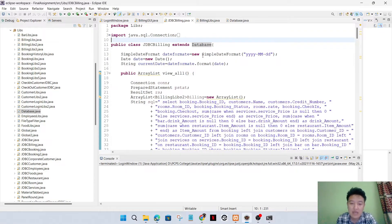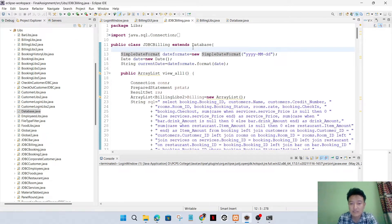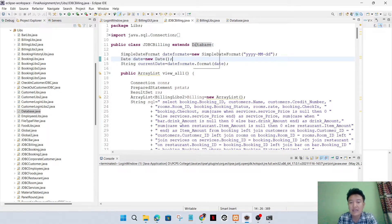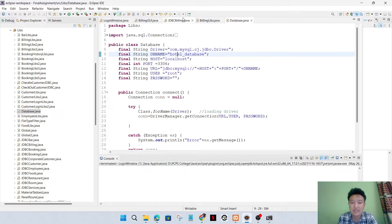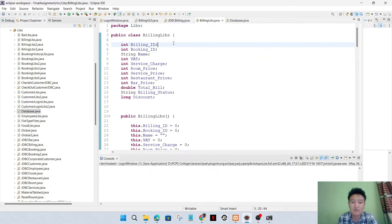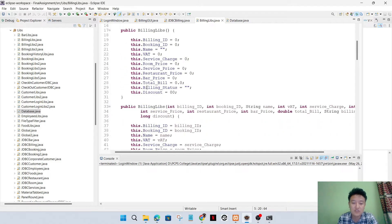Now I'll show some of the code where I have used object-oriented programming concepts. In the JDBC billing section, the billing class uses 'extends Database' - this is an example of inheritance, where I have inherited the resources of the database class. In billing logic, this is the middleware part of my programming, with instance variables, a default constructor, and a parameterized constructor.